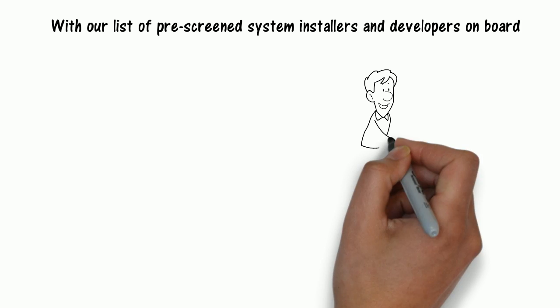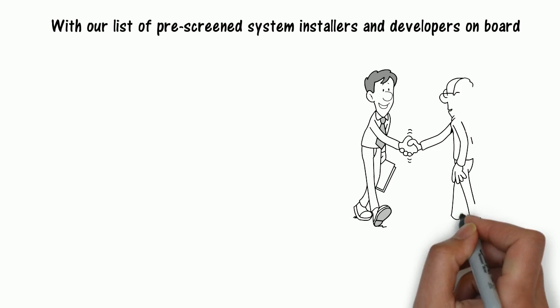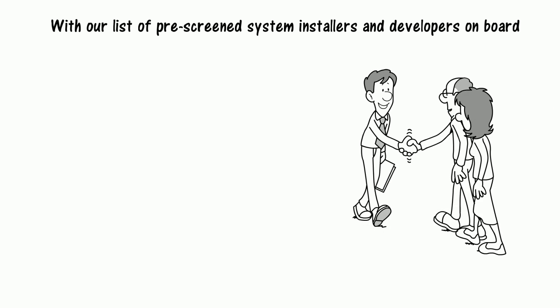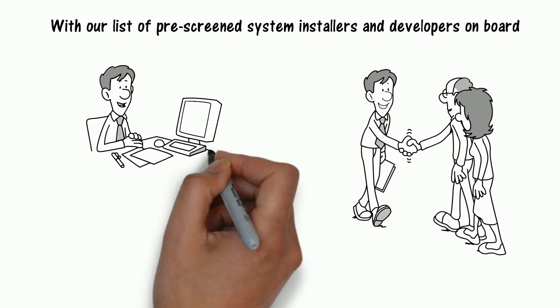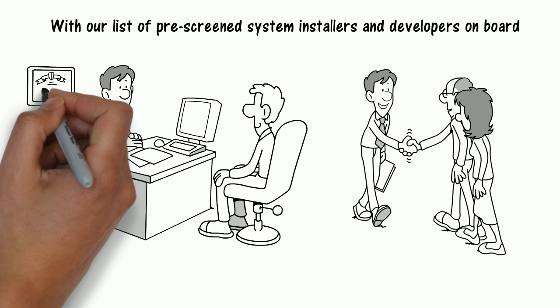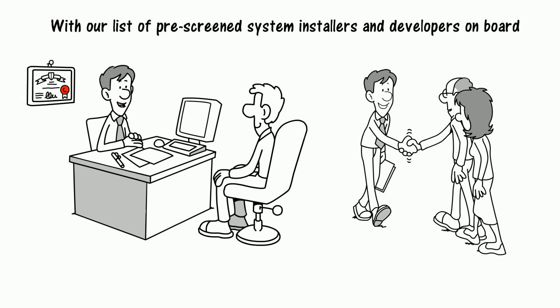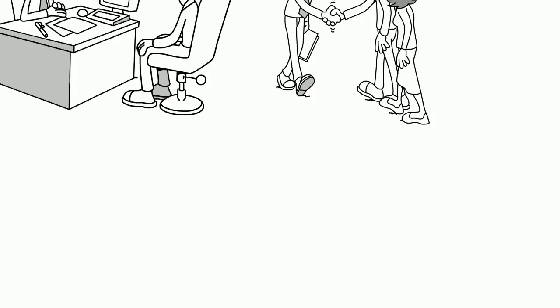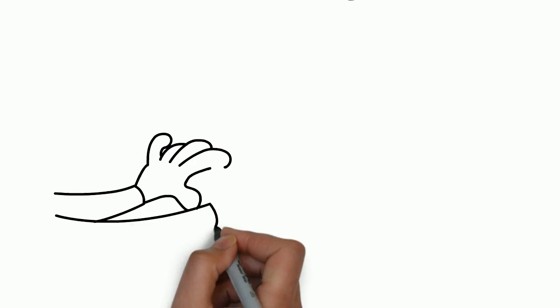With our list of pre-screened system installers and developers on board, MySun is your one-stop destination that ensures you get accurate information about solar and best in-market solar quotes.